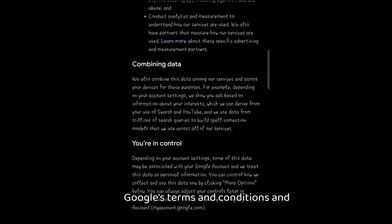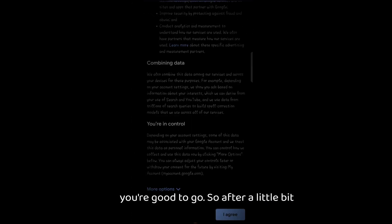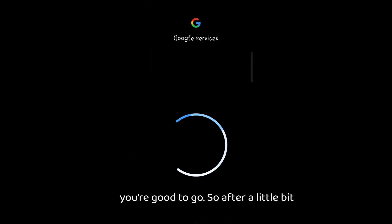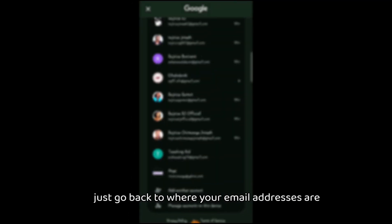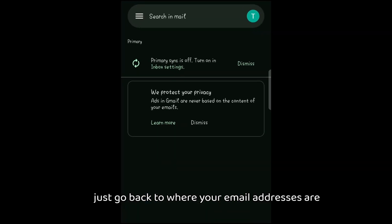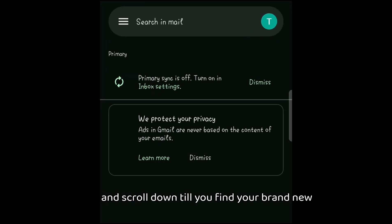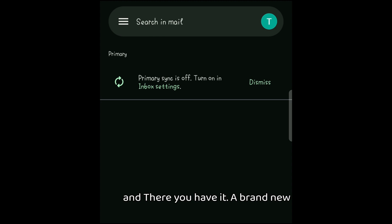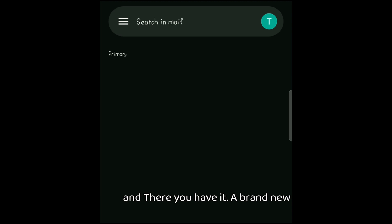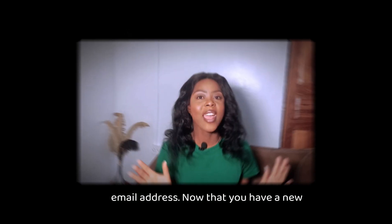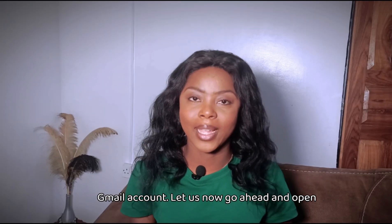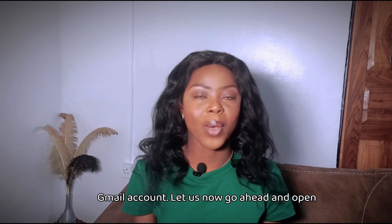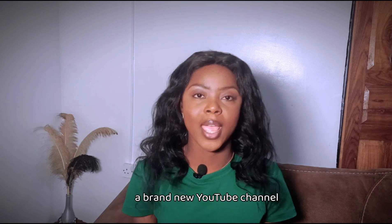This is our new Gmail address — 'Teaching Aid' — and this is the email address. Next, just agree on Google's terms and conditions and you're good to go. After a little bit, just go back to where your email addresses are and scroll down till you find your brand new email address, open it, and there you have it — our brand new email address.